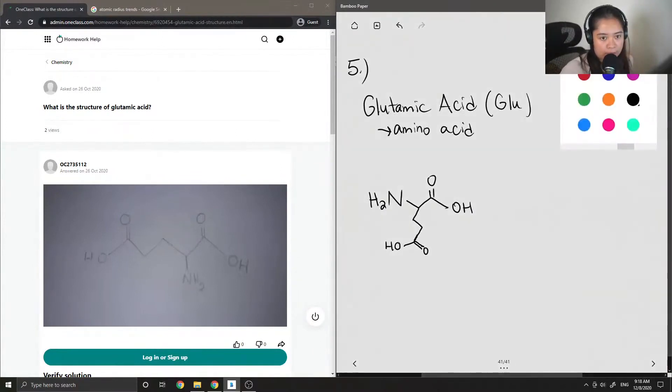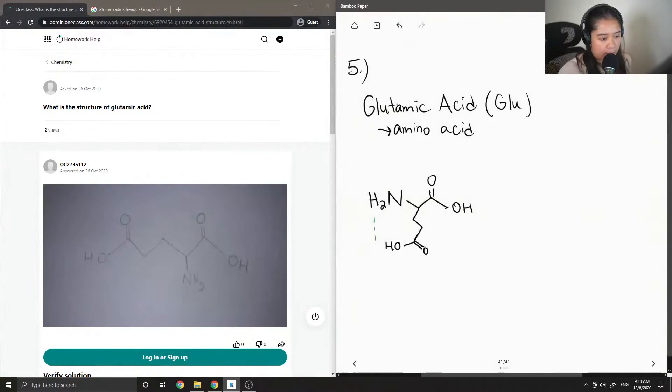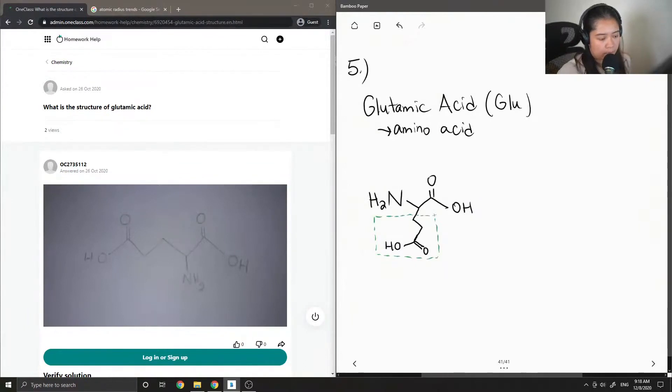Okay, so I'll just put that in a box. So this is its R group.